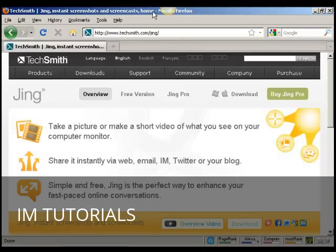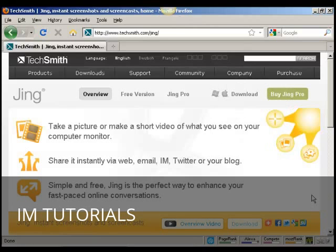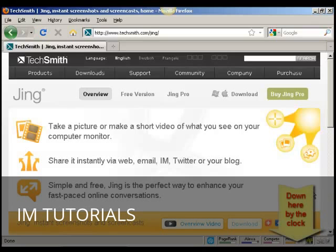When Jing is installed on your computer, you'll see this little thing at the top of the window which looks like a sun. And there's also another icon down in the Windows system tray as well that tells you that Jing is installed and running.